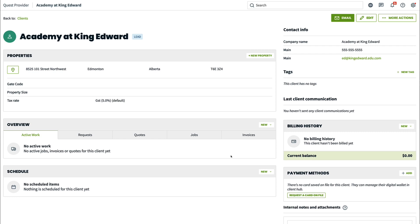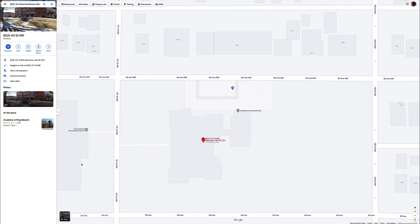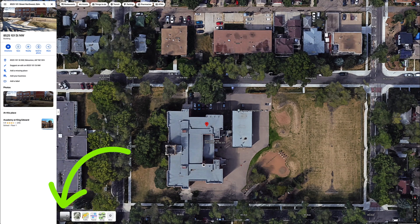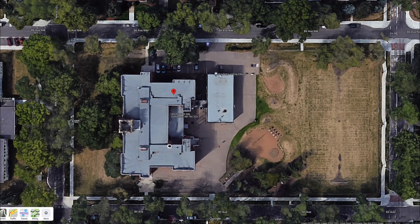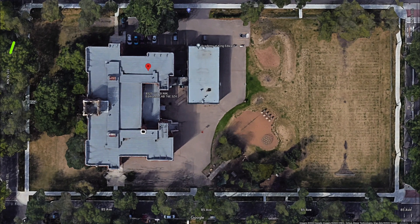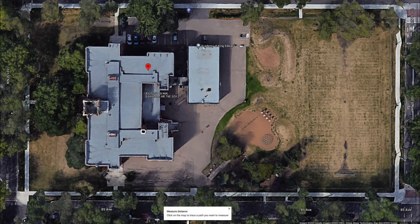Head to the property in Jobber and click the map icon. This will open the property in Google Maps. Switch to the satellite view to get a better view of what the property actually looks like. Then we have to choose a start point to measure the distance — right-click on the starting point and choose a corner of the property. Then select measure distance and click on the next corner following the outline of the property.